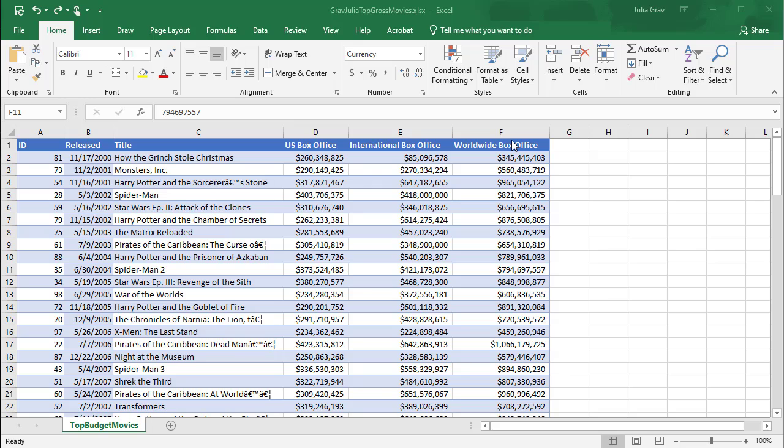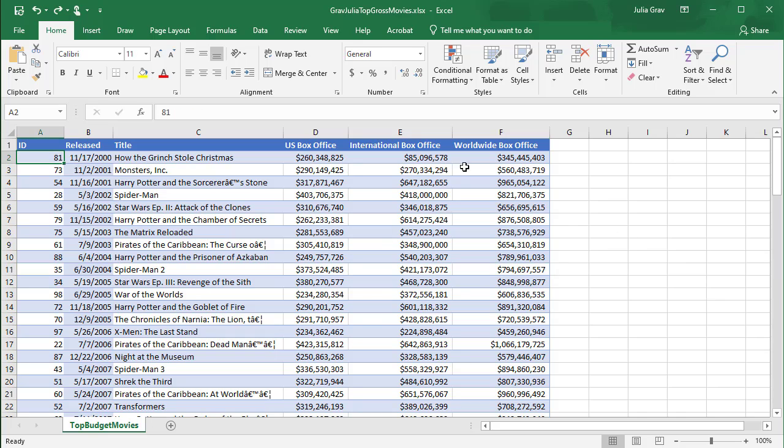So we'll do a couple of subtotals in this video. The first thing we're going to do is format our range. You'll notice that this isn't a table anymore. I've cleared the table and set it as a range.